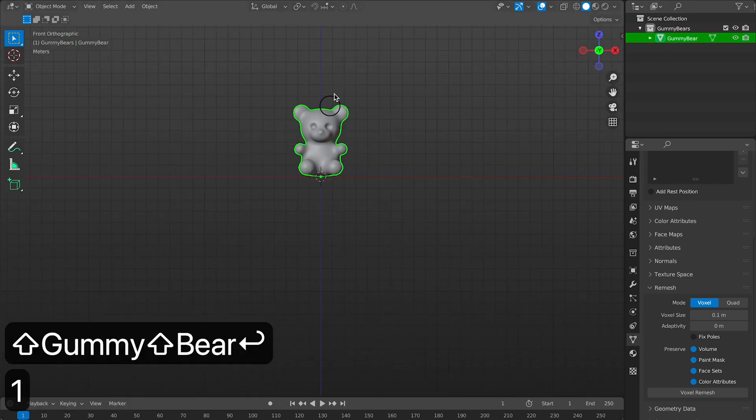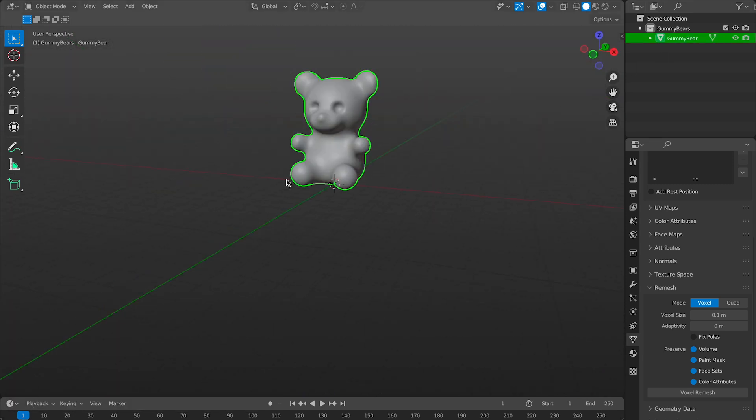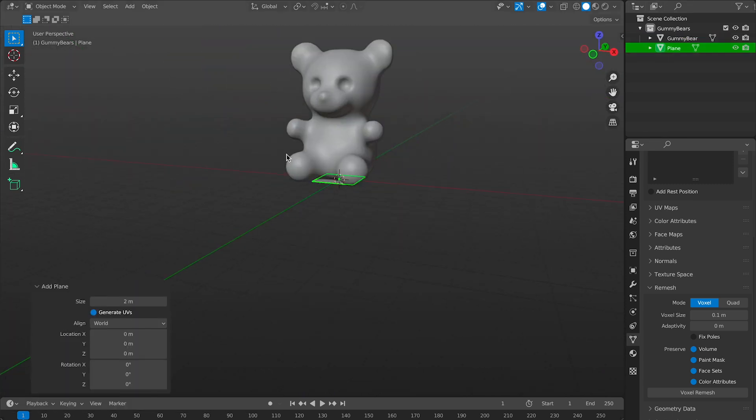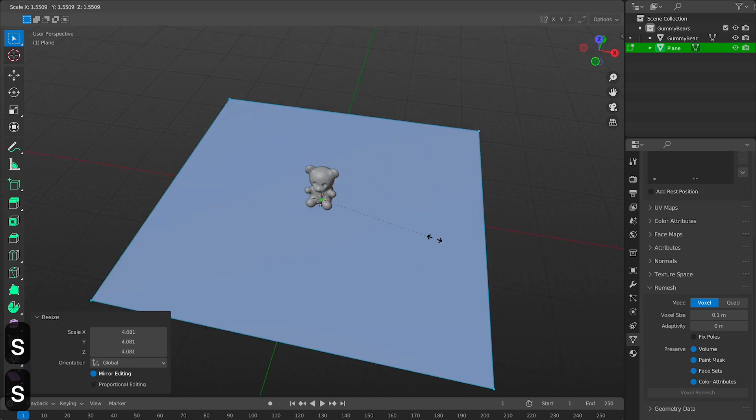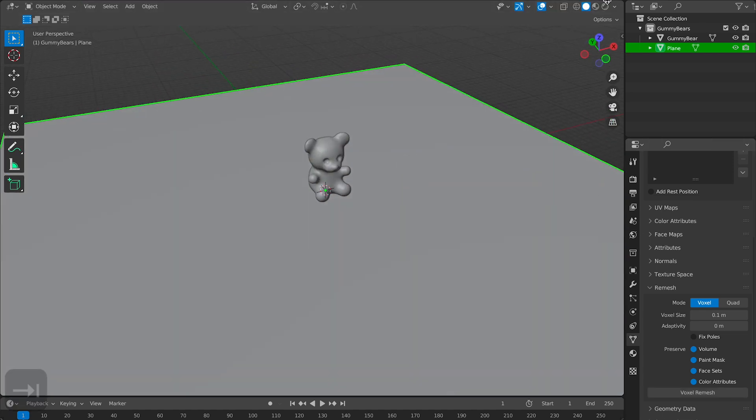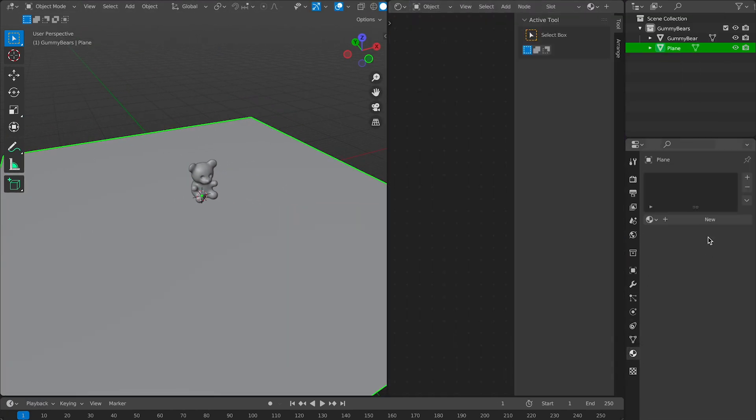I feel pretty confident about the gummy bear. So now I'll create a plane for him to sit on. Now I'm slowly going to scale it out and make sure it's big enough to support him.